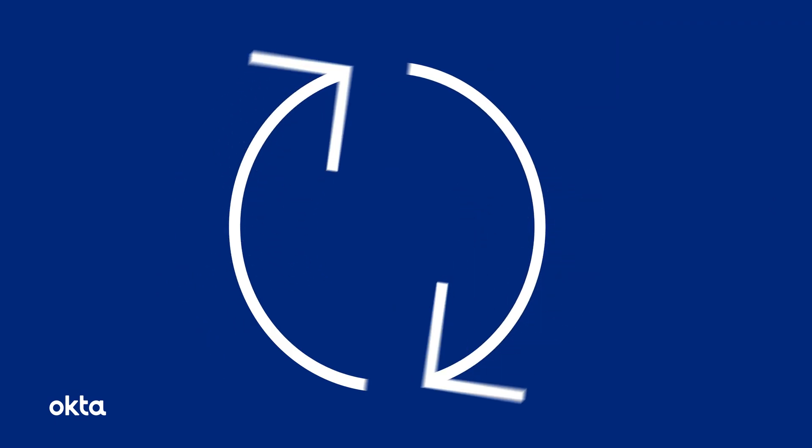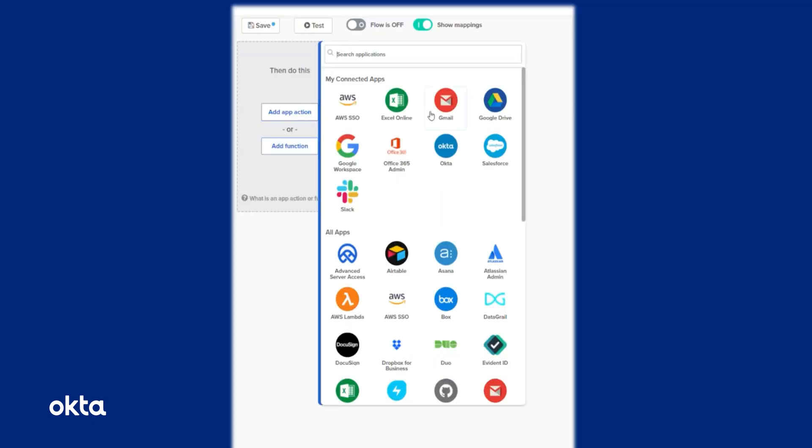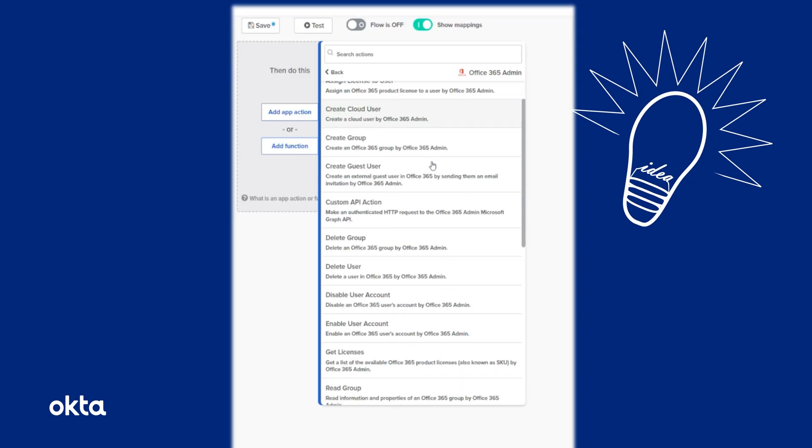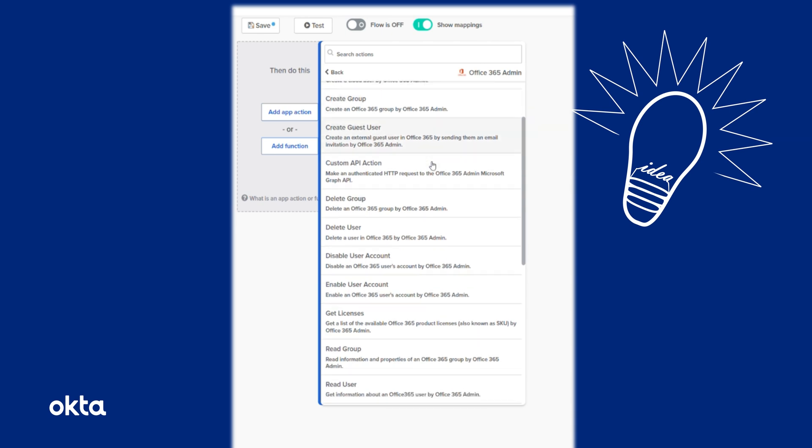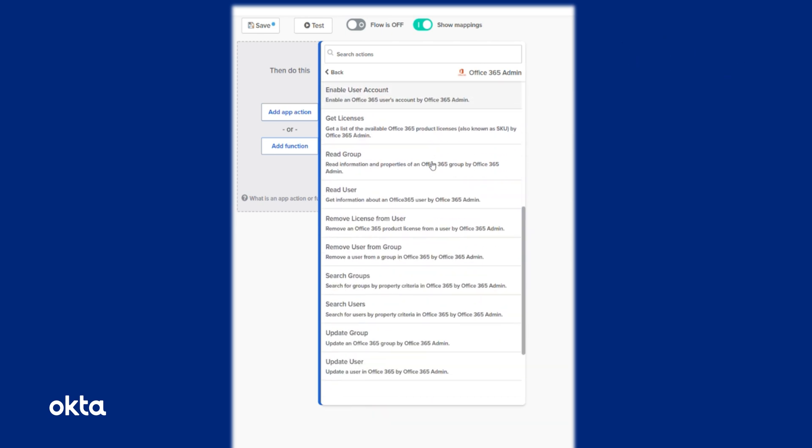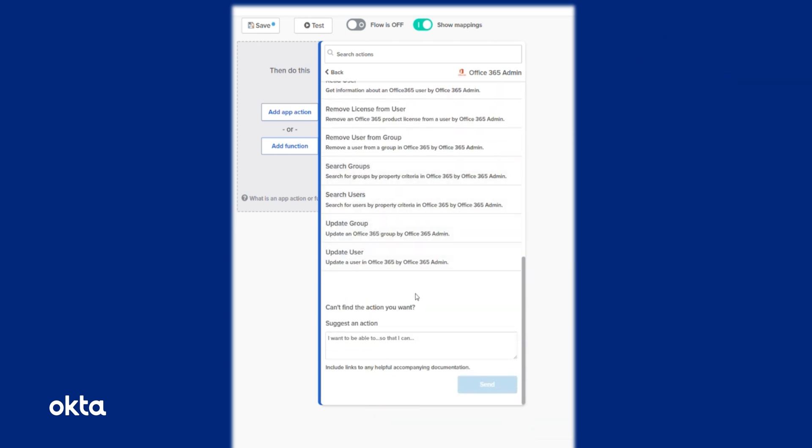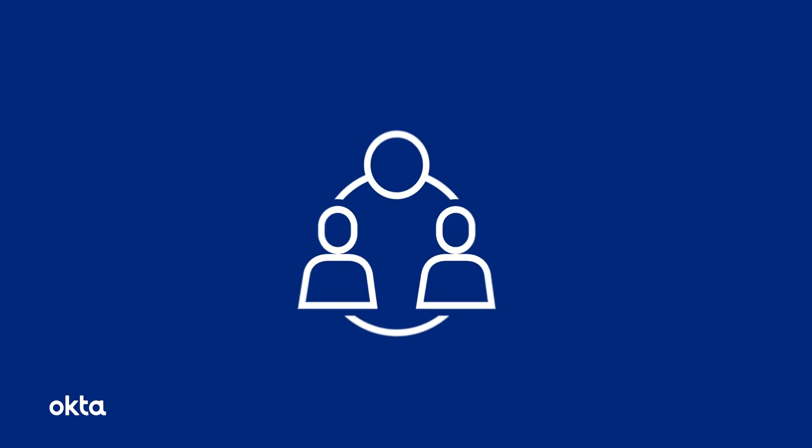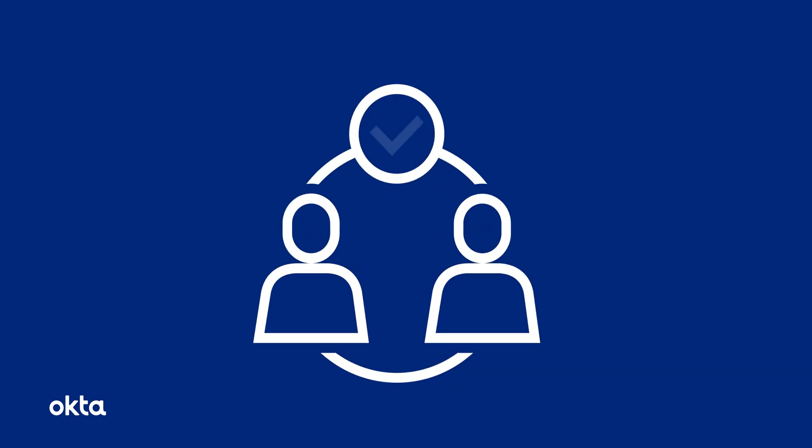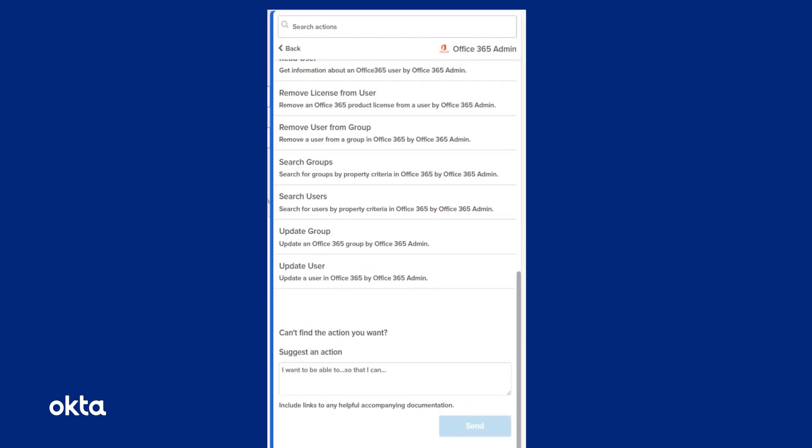The new feature process in Okta Workflows can be best thought of as a cycle. A cycle that starts with you. Say you're using a connector and you come up with a great idea for a card that doesn't exist. Simply scroll down to the bottom of the card list and you'll see the option to submit your idea. Once submitted, that idea goes to the Okta product management team where it's prioritized. Then it's built by our engineers and before you know it, the new card exists in Okta Workflows.